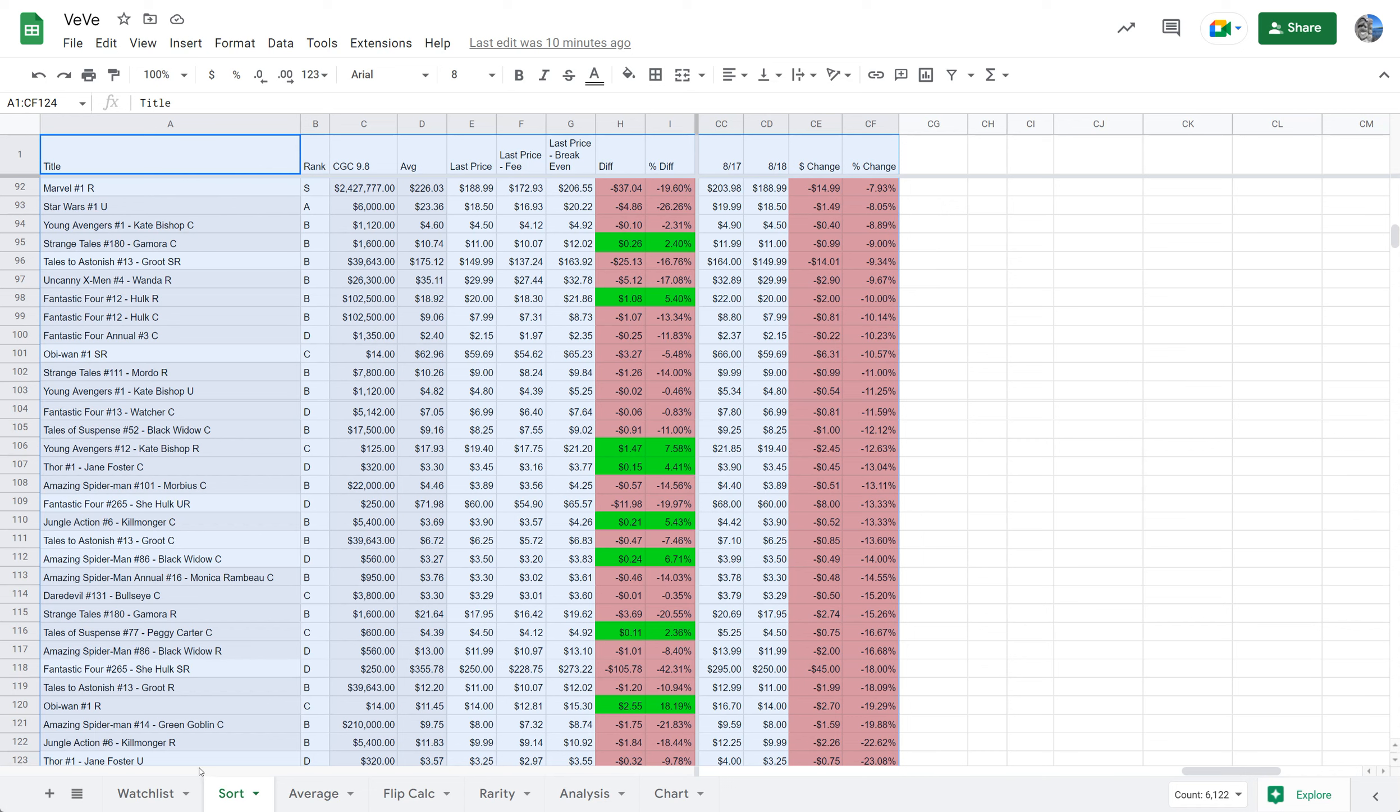We have a lot of comics down double digit, which you can see here. The biggest movers down are, again, some random ones. Thor 1, the uncommon, Jungle Action 6, Killmonger. I did pick that one up.